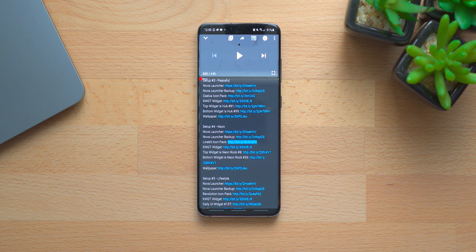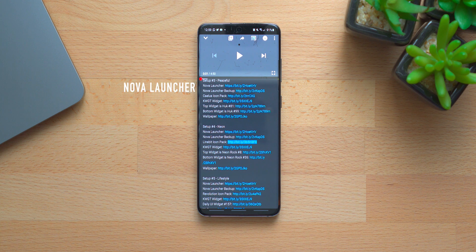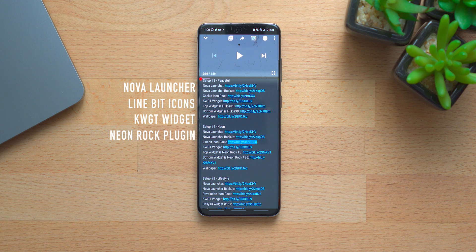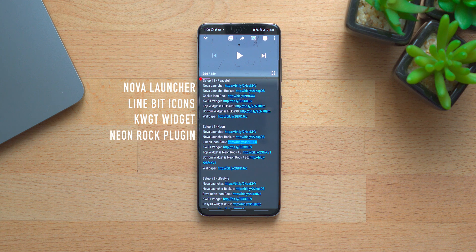So this setup consists of Nova Launcher, there's the Nova Launcher backup, it's got the LineBit icon pack, we have KWGT widget, and then we have Neon Rock for the widgets — the top widget is number eight and the bottom widget is number 36. And then we have the wallpaper.